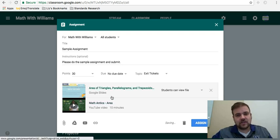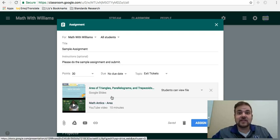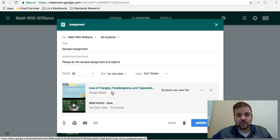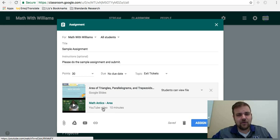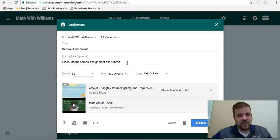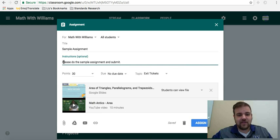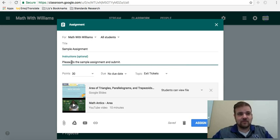Now, when the students get the assignment to them, they're going to see their Google Slides they need to open. And then they're also going to see the video. It depends on how old your students are and how savvy they are with technology.